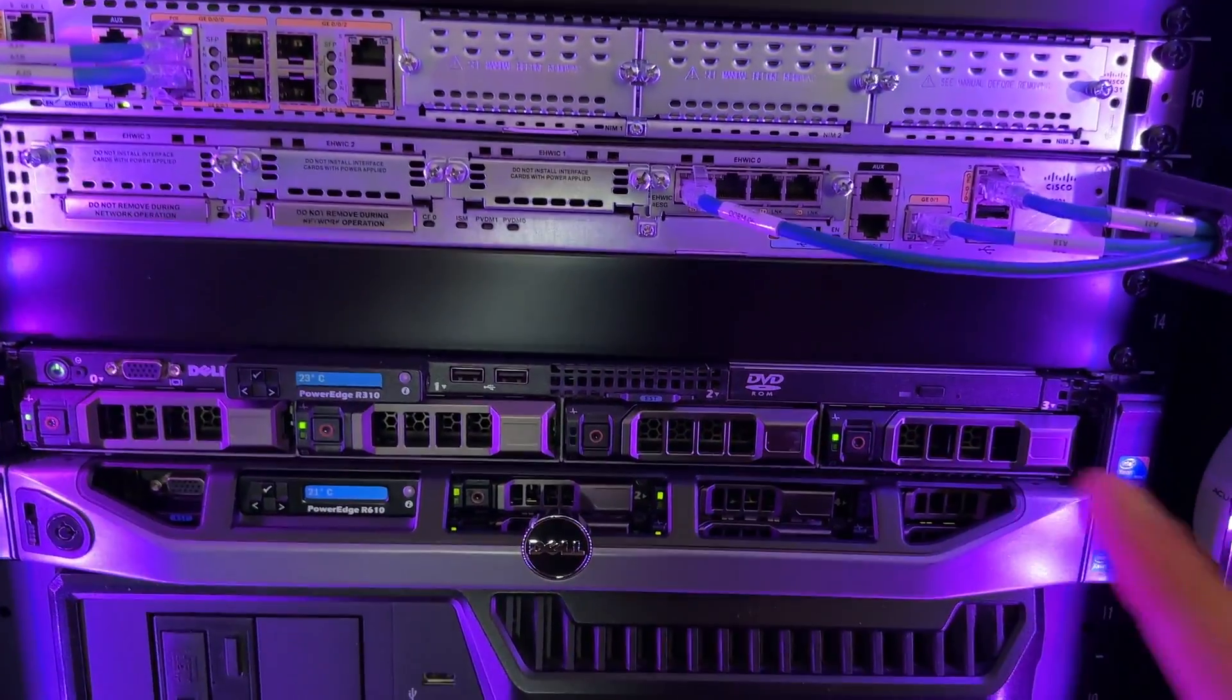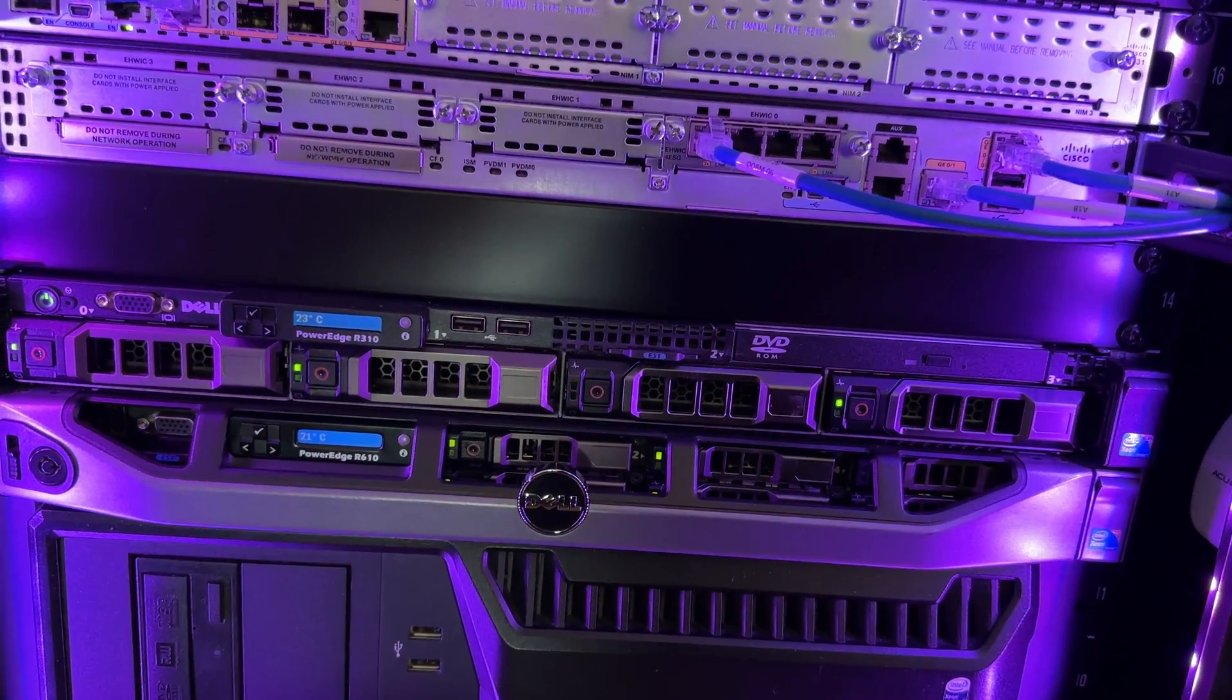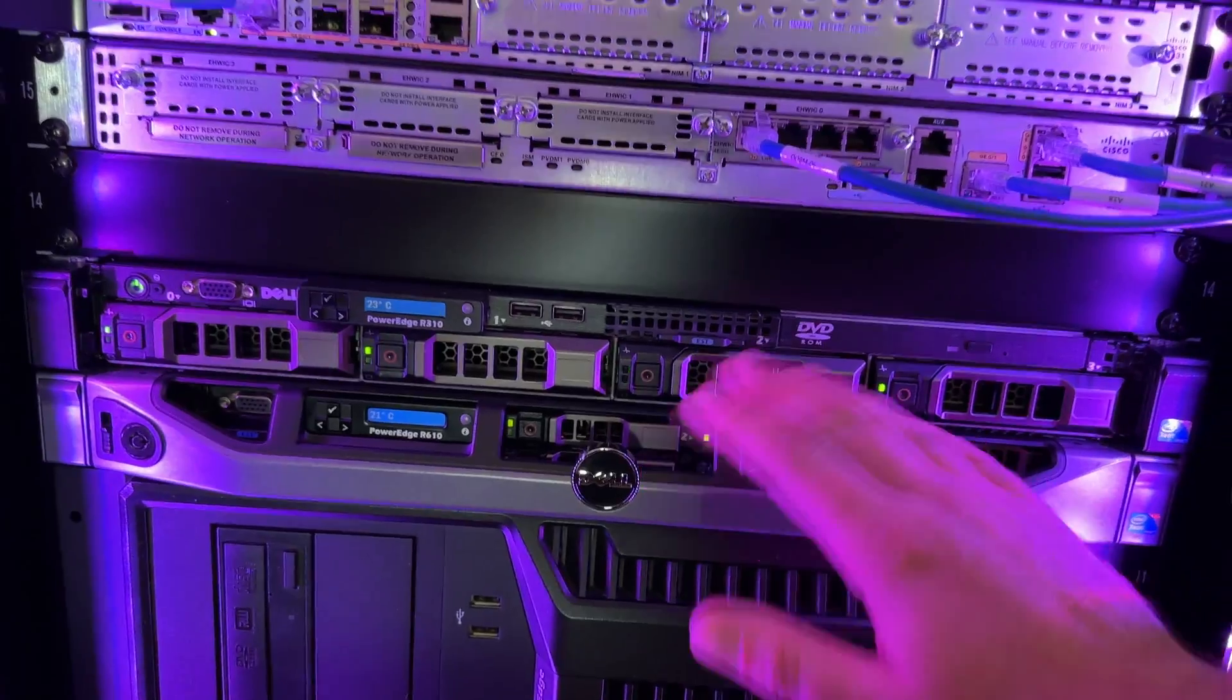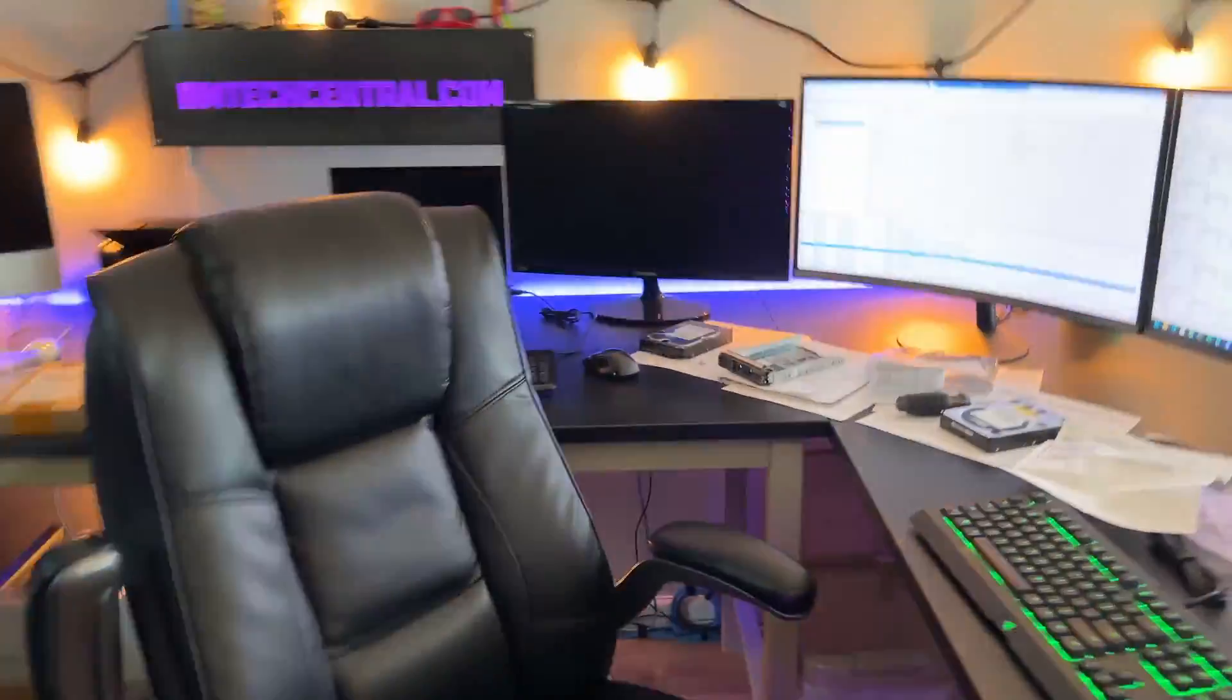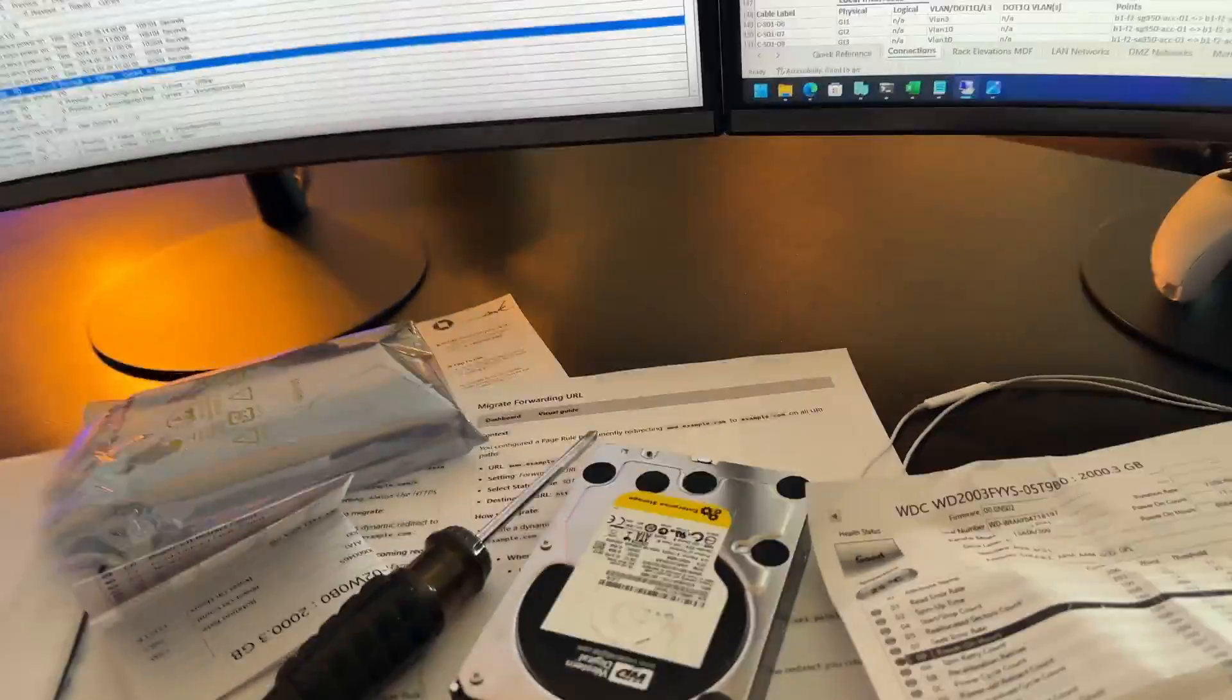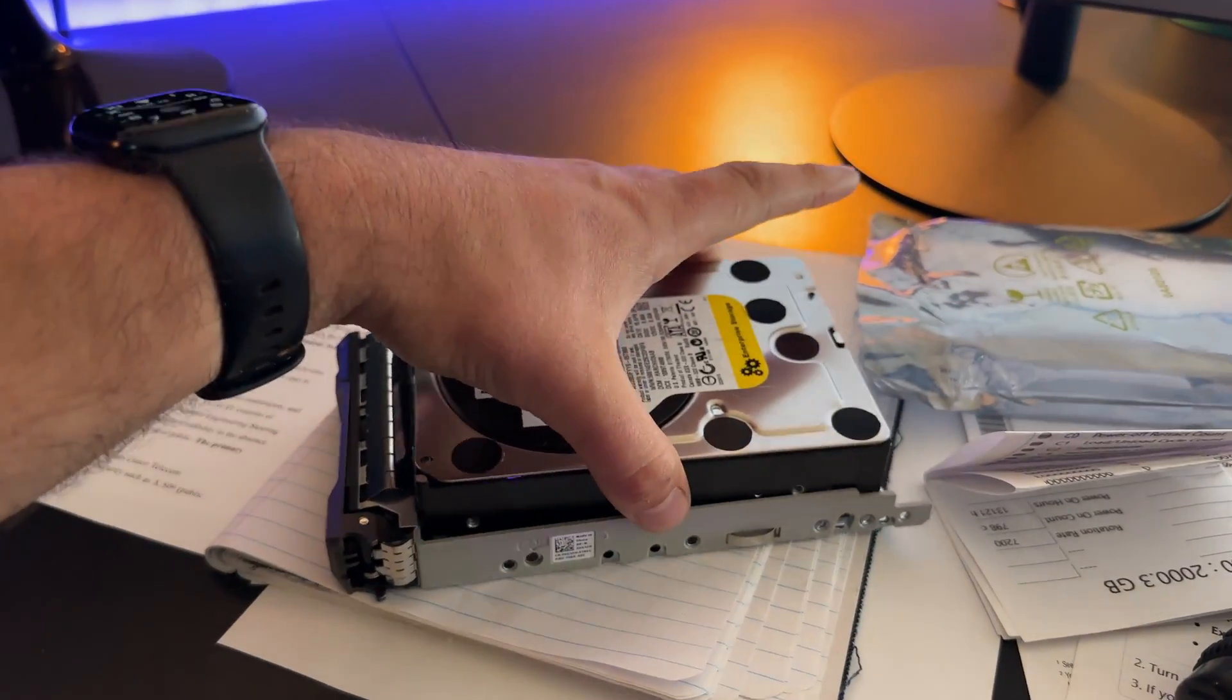So at this point, before I remove it, I'm going to take the, because I just received additional drive caddies in the mail today. So I'm going to take this Western Digital Enterprise, stick it in here, so that way I can just immediately swap it out after I take it offline.